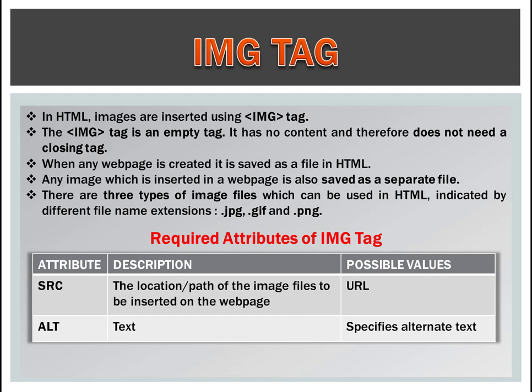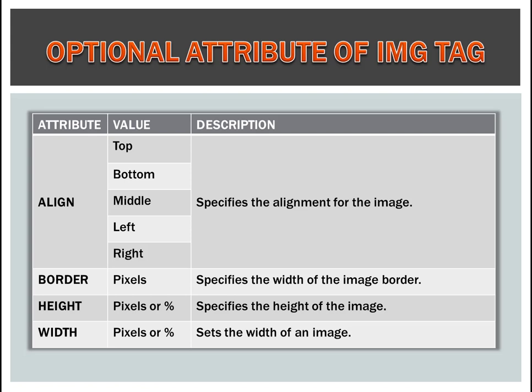Optional attributes of the image tag. First is align. We can align our pictures top, bottom, middle, left, right and second is border. Next is height and last is width.